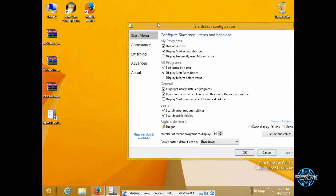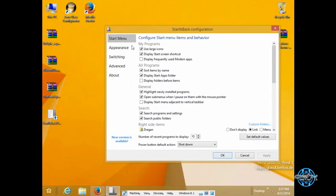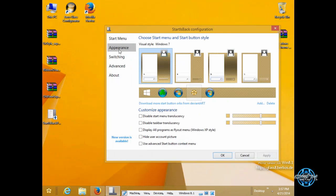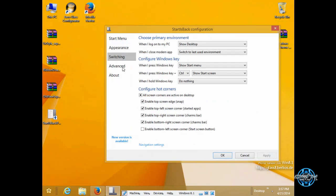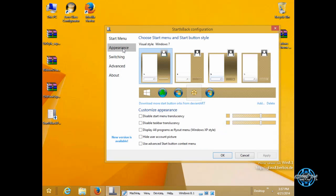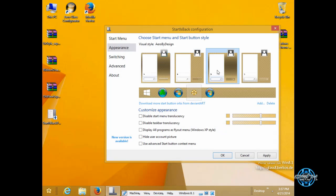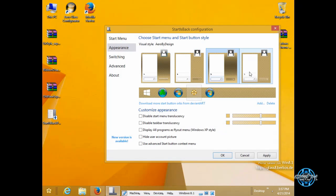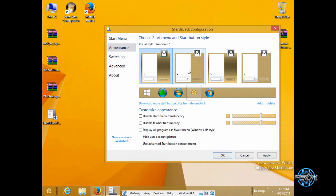You can personalize your start menu going to right click and go to properties. On left side you will see start menu, appearance, switching, advanced and about.